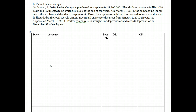We will only look at how to discard, sell, and exchange the asset. Donating is for a later term. But for now let's look at discarding and selling the asset. So let's look at this example. On January 1st, 2010,